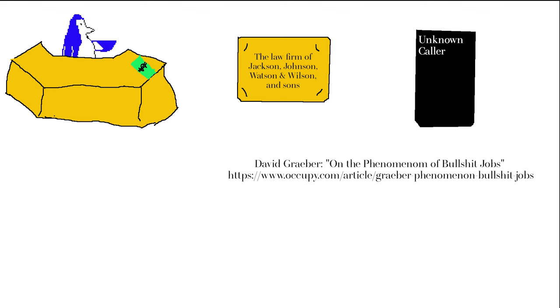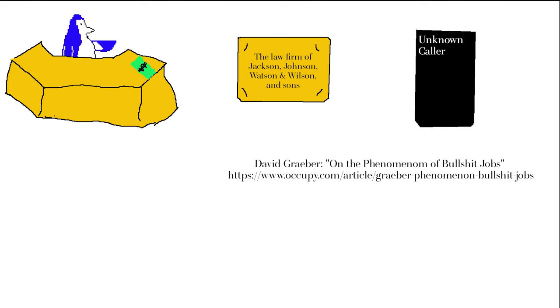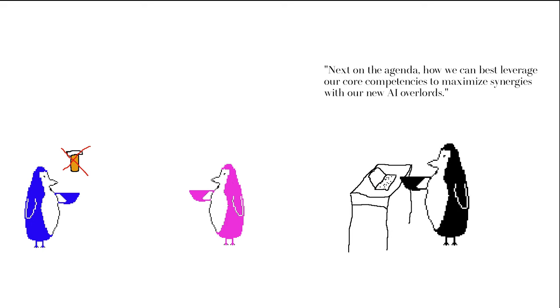And aside from these bullshit jobs, we also have these bullshit aspects making their way into necessary jobs. One of my pet peeve examples is prior authorizations, a time-consuming process where doctors have to convince insurance companies that their patients actually need the medications and procedures that they are recommending. A more mundane example is the endless deluge of time-wasting meetings that are pervasive in so many workplaces. And almost every public-facing employee is told in some way to push more products and services.